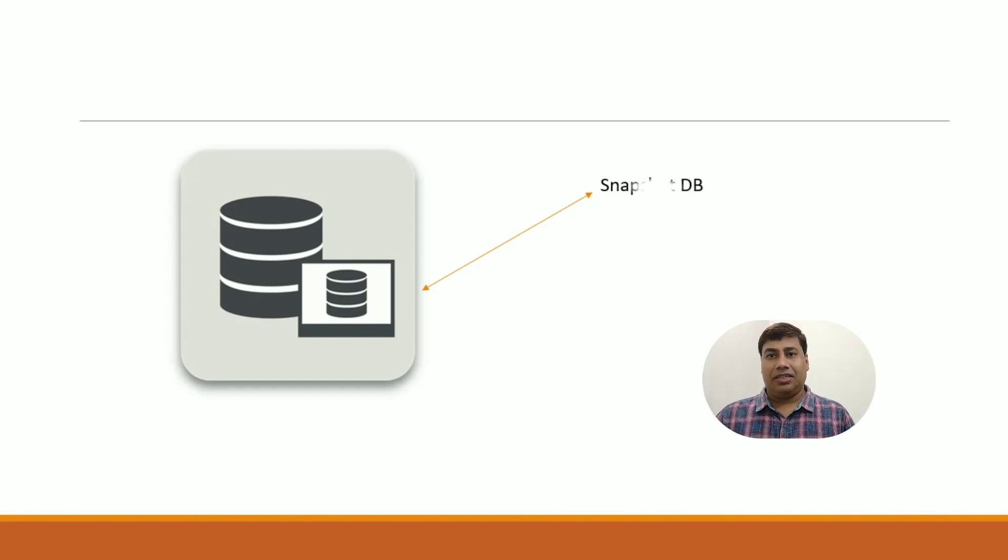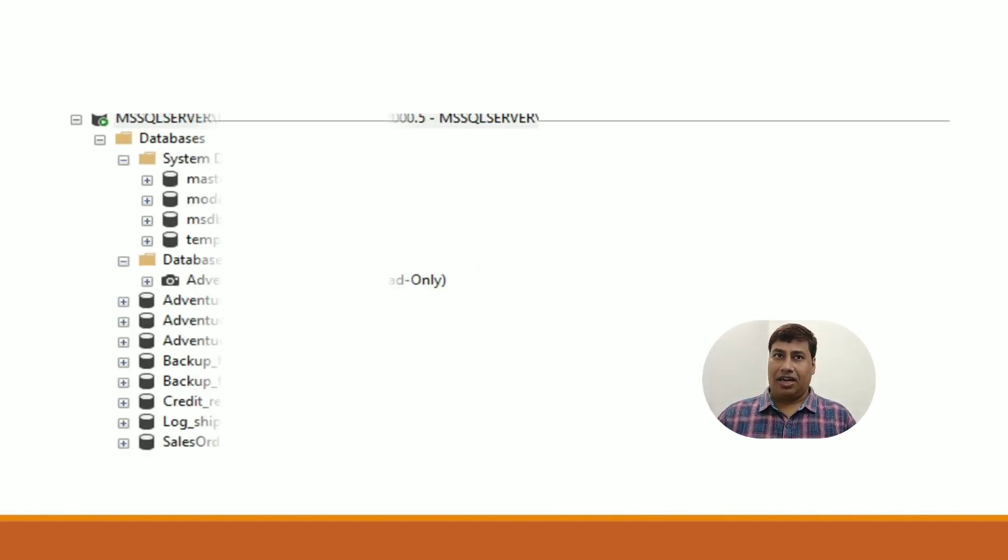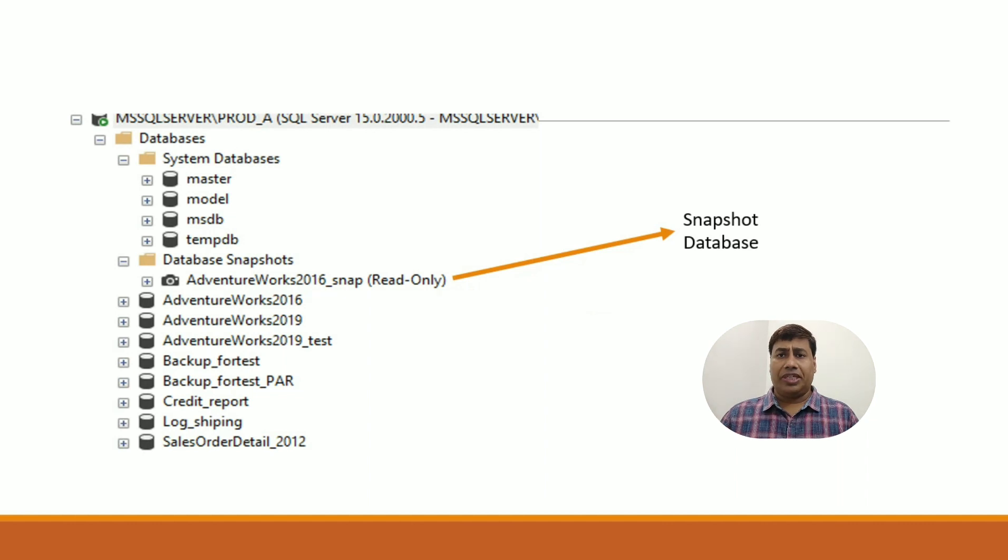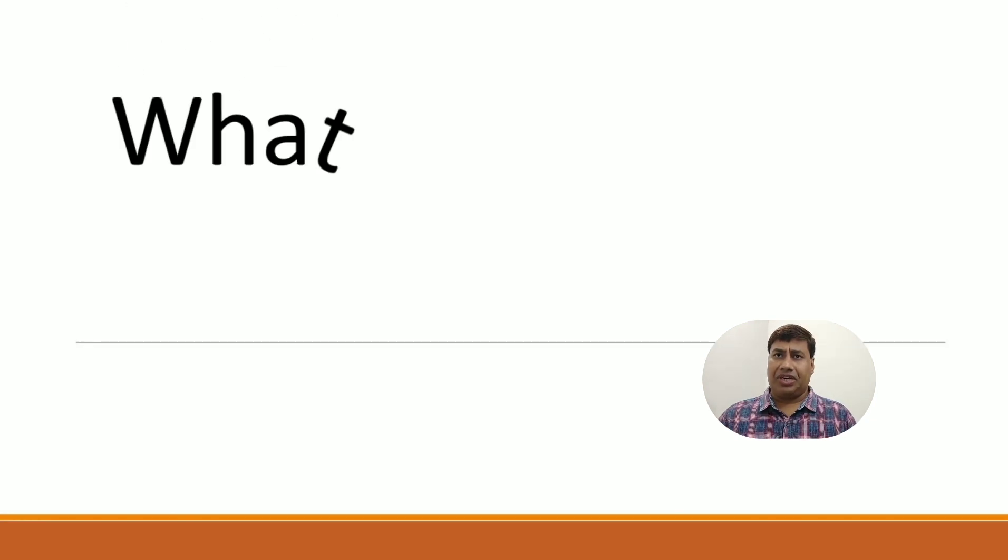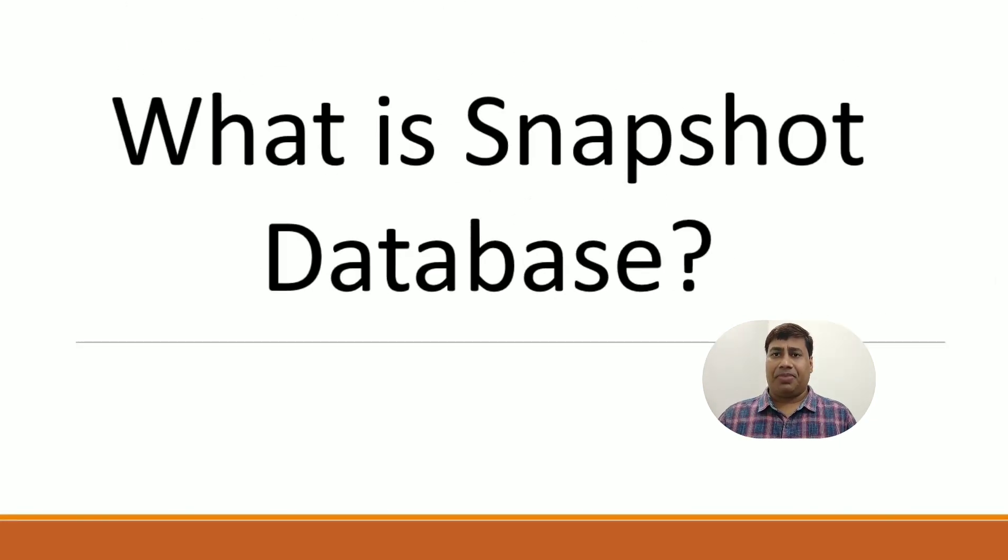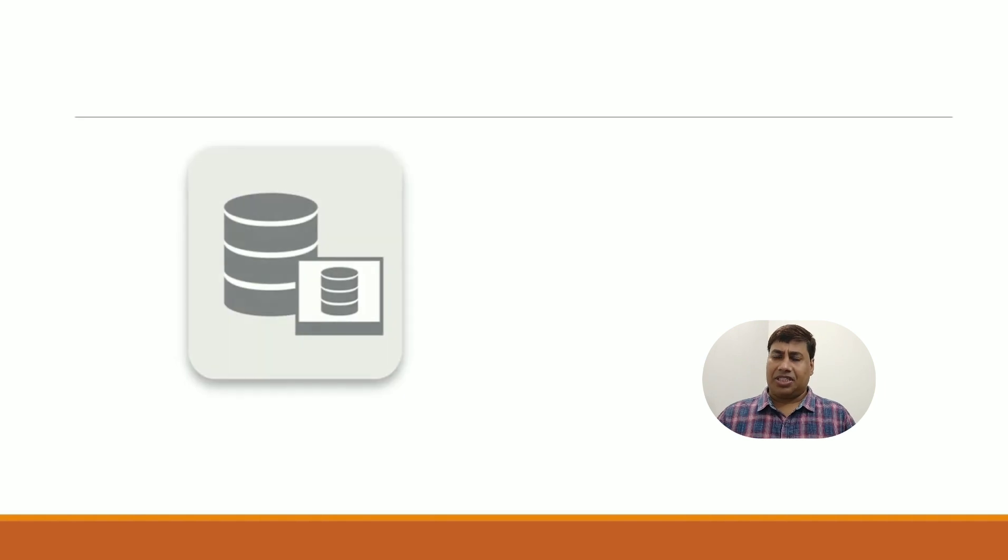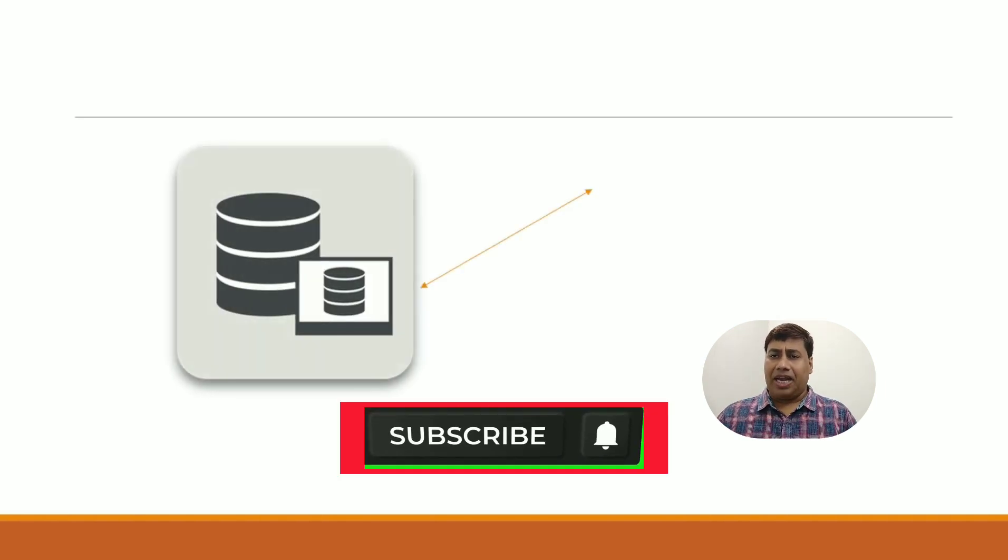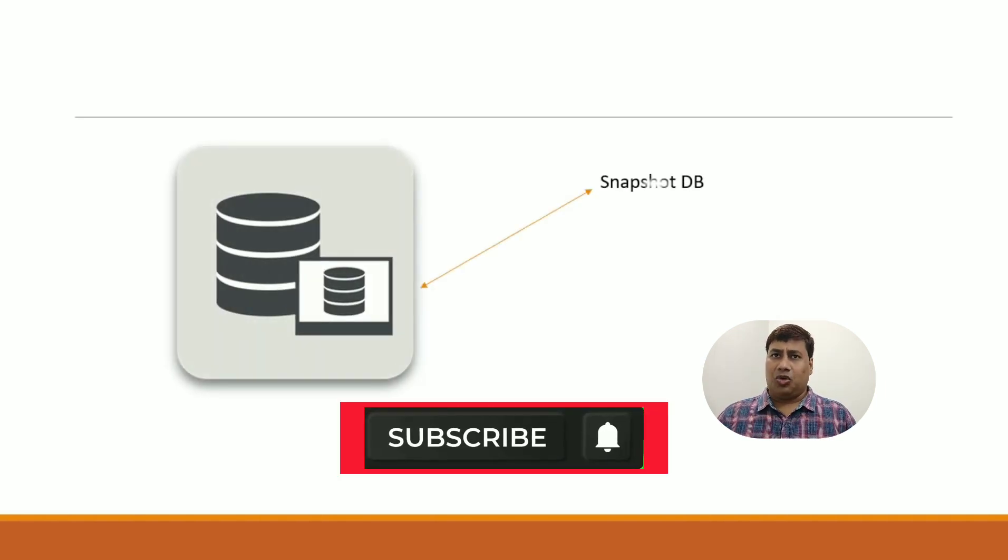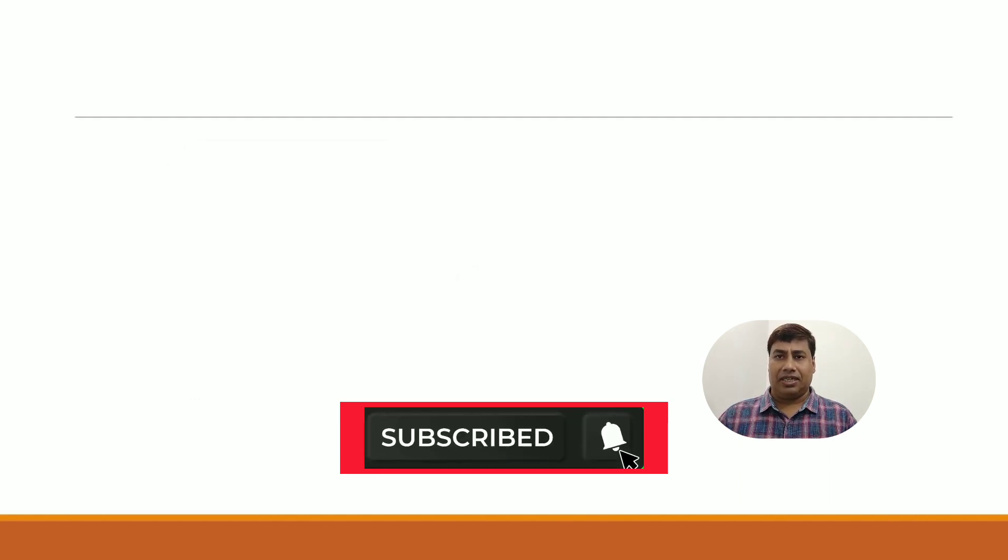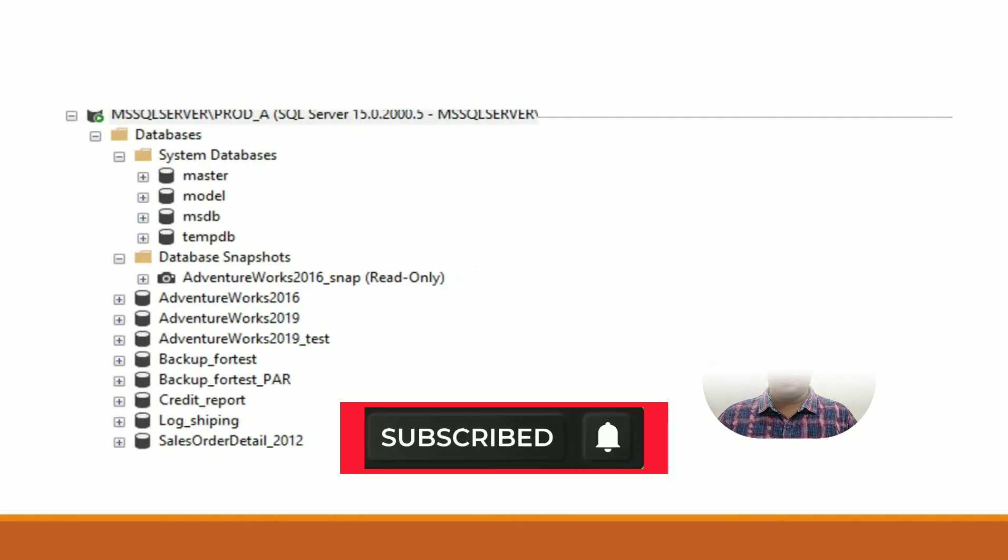Hello everyone, welcome back to my channel. Today we're going to learn how to create database snapshot step by step. Please like and subscribe to my channel and press the bell icon to never miss SQL Server interesting videos.